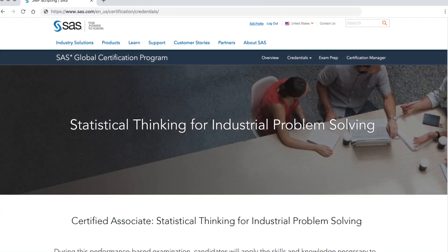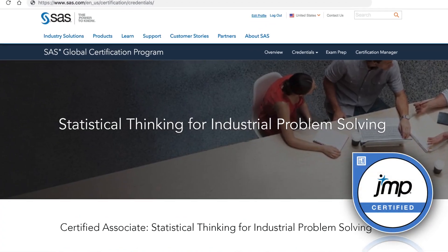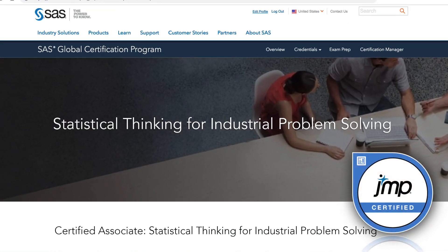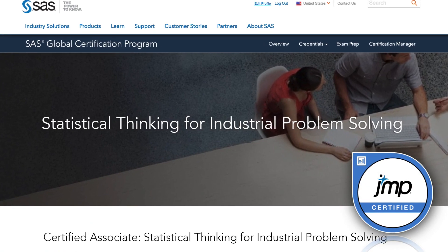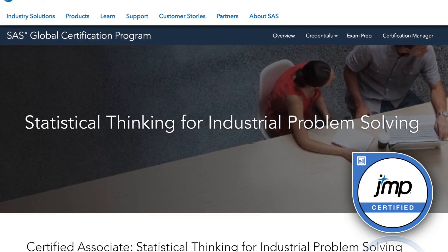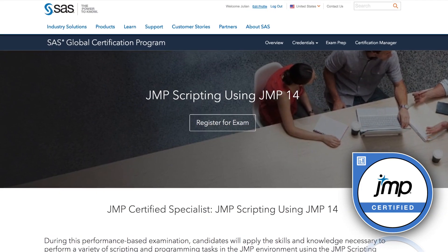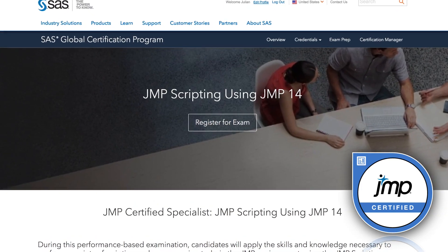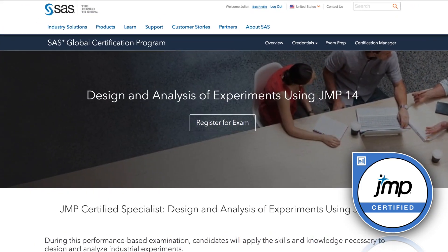After completing the course, you can obtain a formal certification in statistical thinking for industrial problem solving. This performance-based certification can be used to demonstrate your mastery of the content and is part of the larger JUMP certification program.